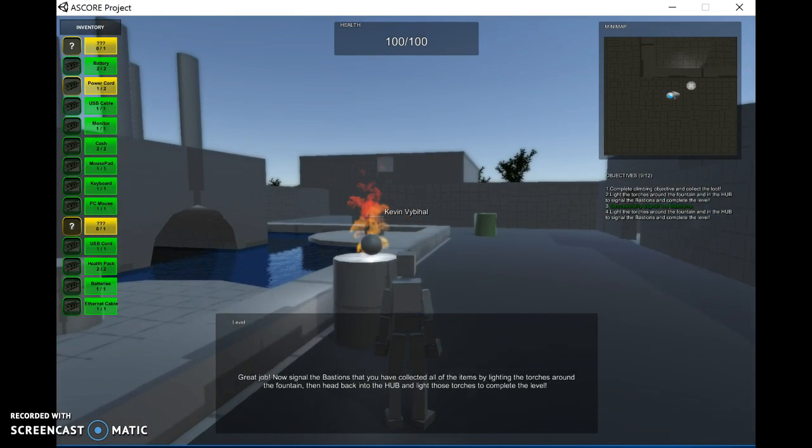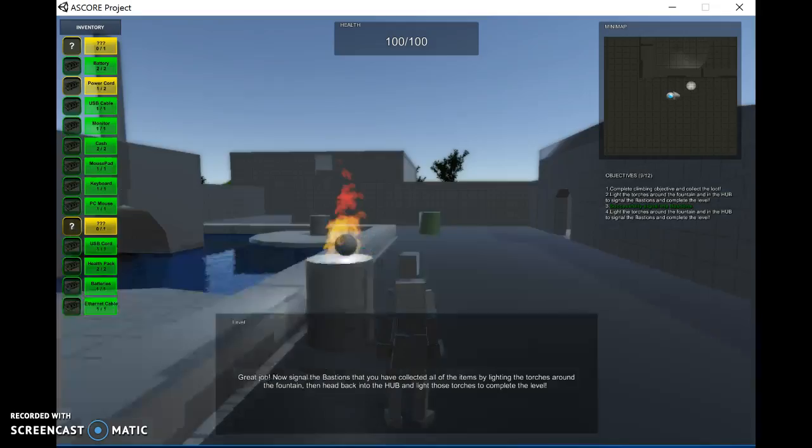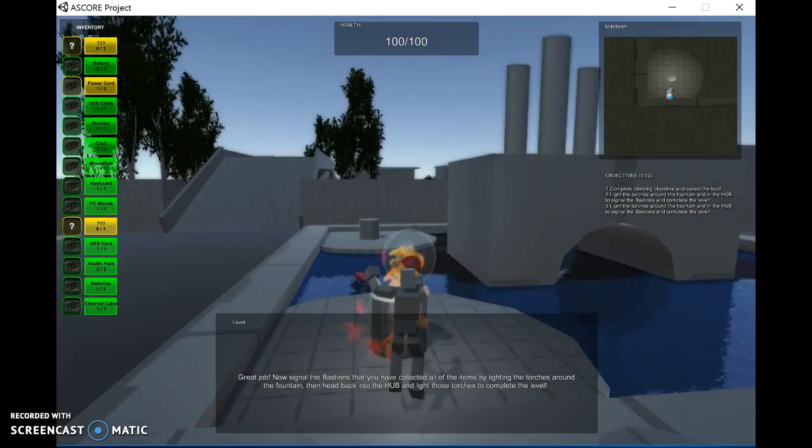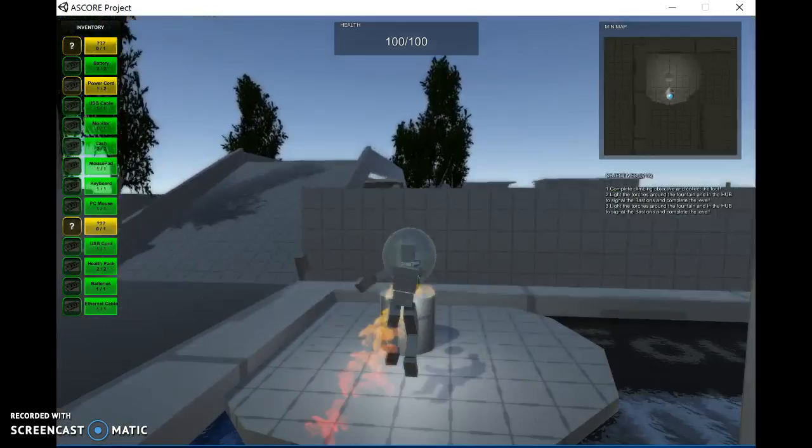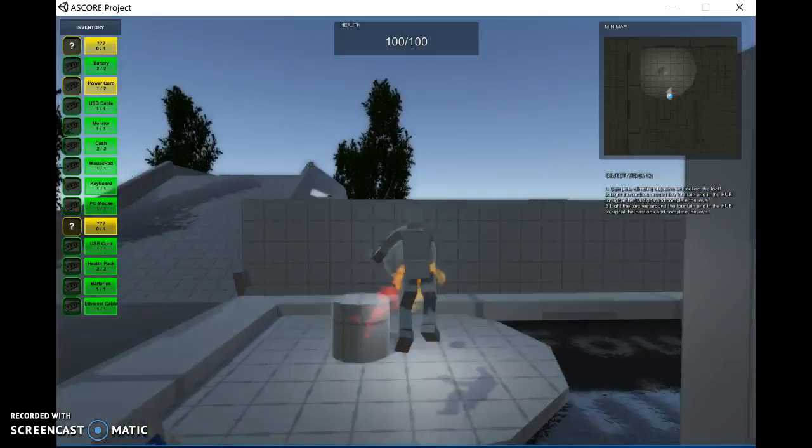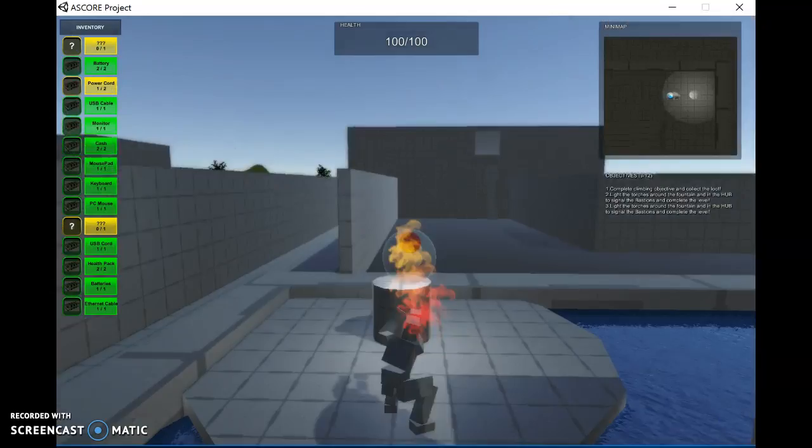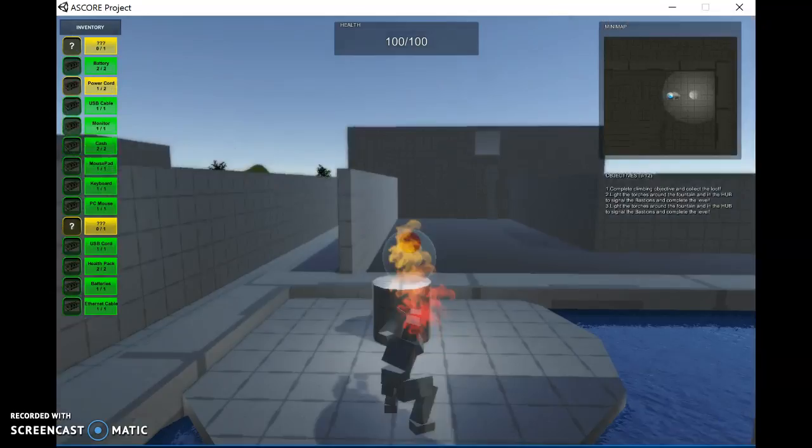We will use the torch to, it says great job. You made it to the end. Now we have to signal the bastions that we collected all the loot items. So we use this torch, light all these other torches around the water fountain here. Signaling the bastions that job complete. That one. Light the last one. And voila. Job complete.